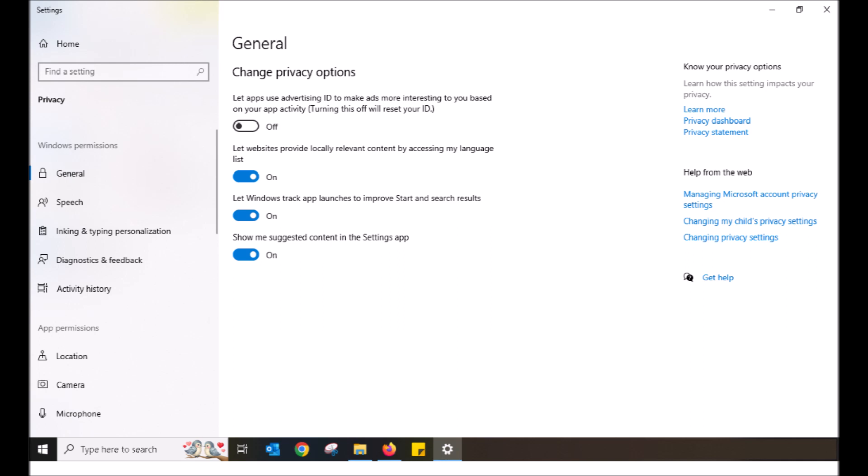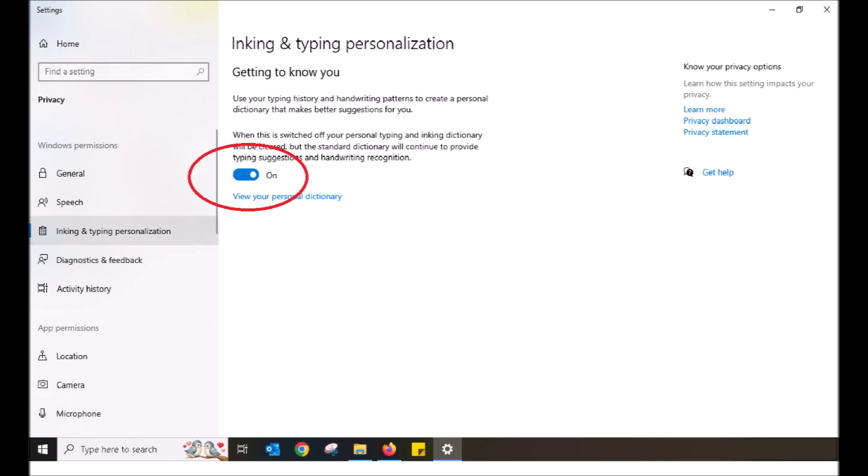Next, using your mouse, left-click on inking and typing personalization. This is where the settings reside for the keylogger. By default, Windows will leave this as switched on.